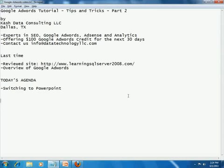Welcome to part 2 of this series on Google AdWords tutorial tips and tricks. This is being brought to you by Cash Data Consulting LLC based in Dallas, Texas. We are experts in SEO, Google AdWords, AdSense, and Analytics.